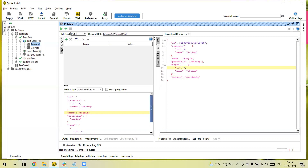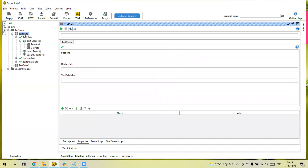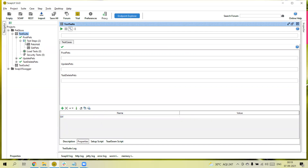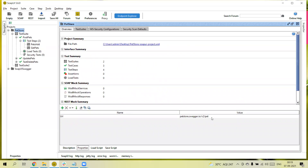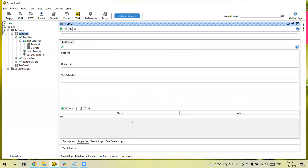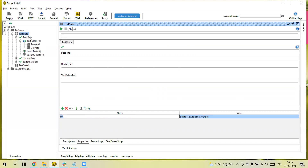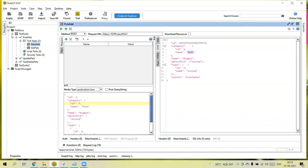You are getting the response. Next, we can also create properties at the suite level. Click on the suite, create a property — for example, 'url' — and pass the URL as the value. Now if you want to use these suite-level properties in a request, the scope is only within the suite level. You call it using `${#TestSuite#url}` — this will fetch the 'url' property defined at the suite level.